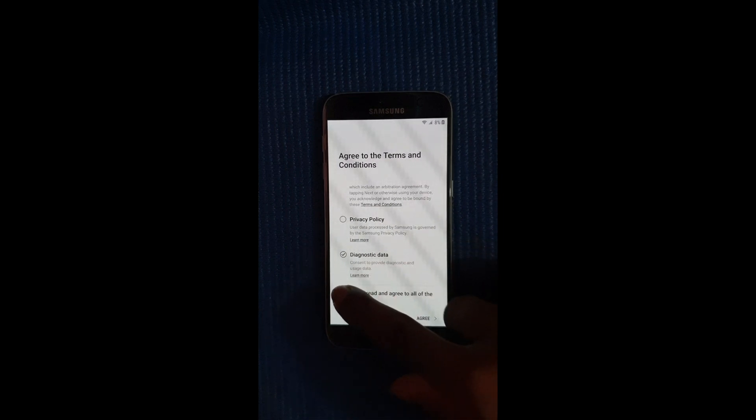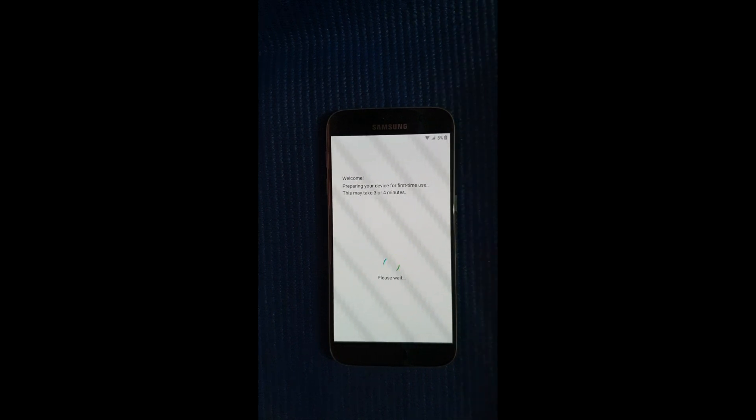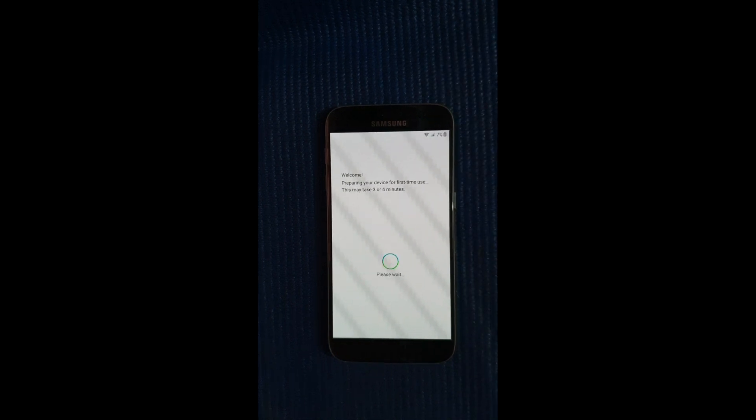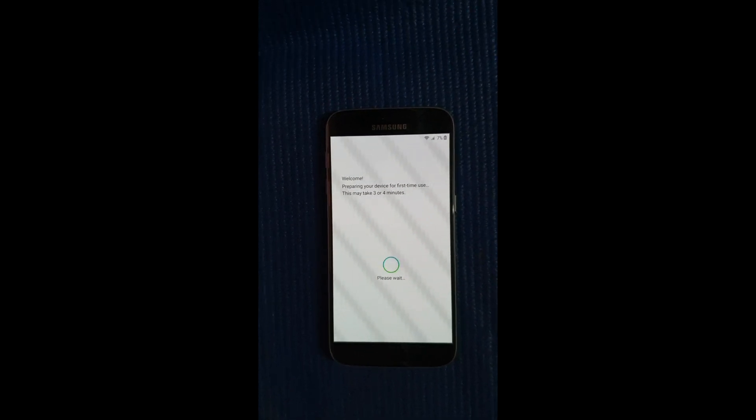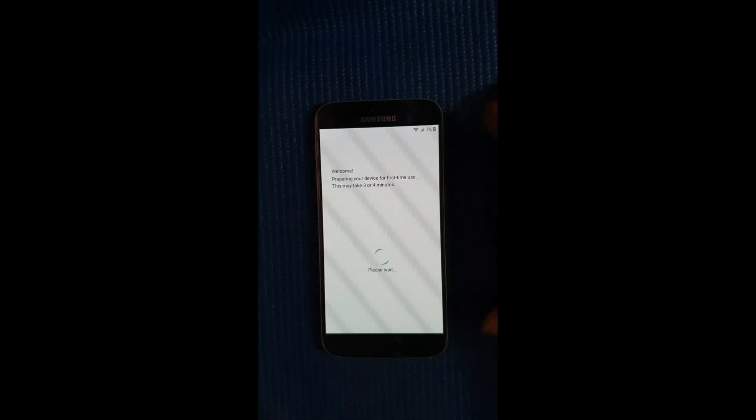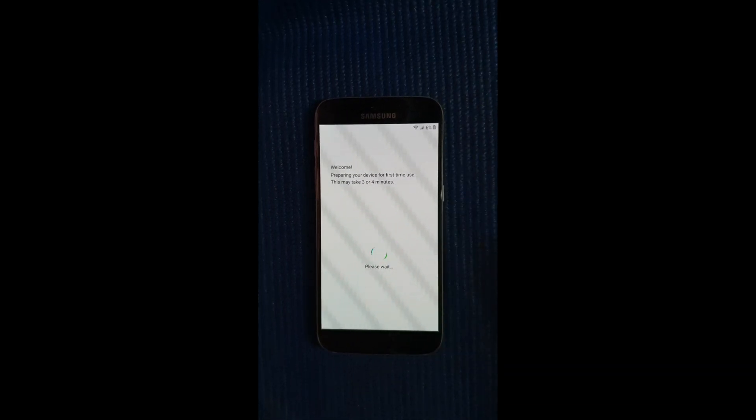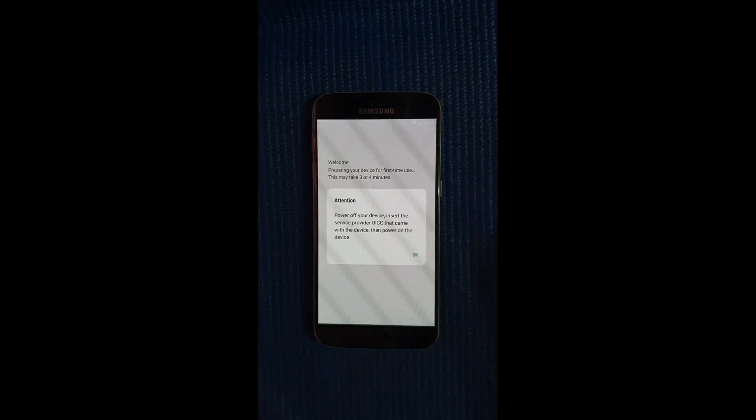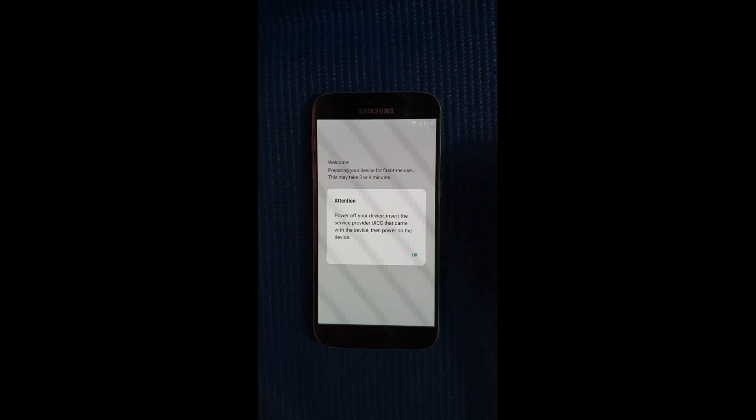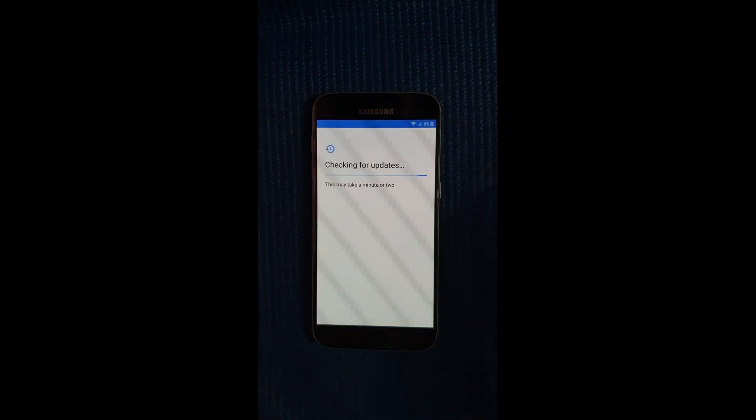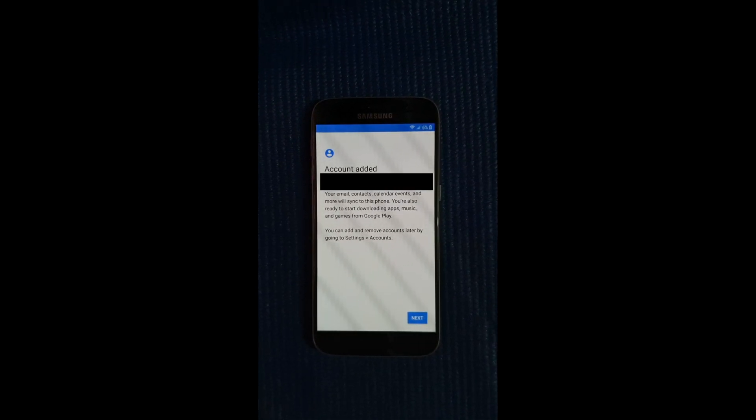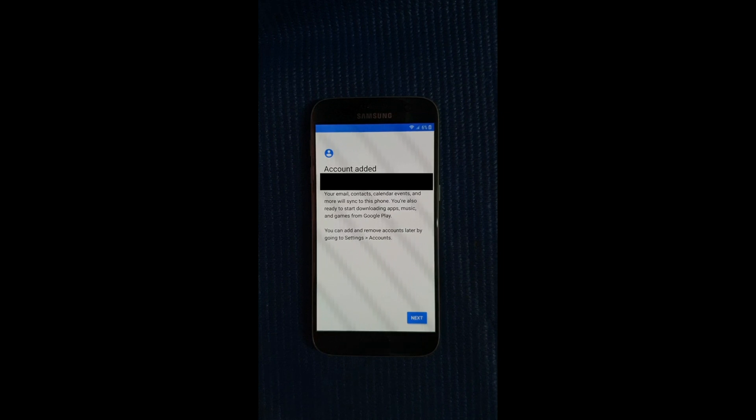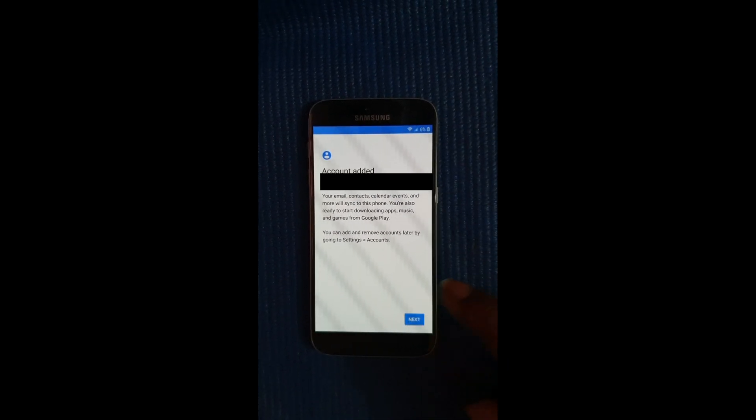I agree to all and next again. Select okay here. Alright so it's checking now and it will be showing you that a google account is already added. So alright there you go, account added. So that's the account that I just used to sign in, so you just select next.